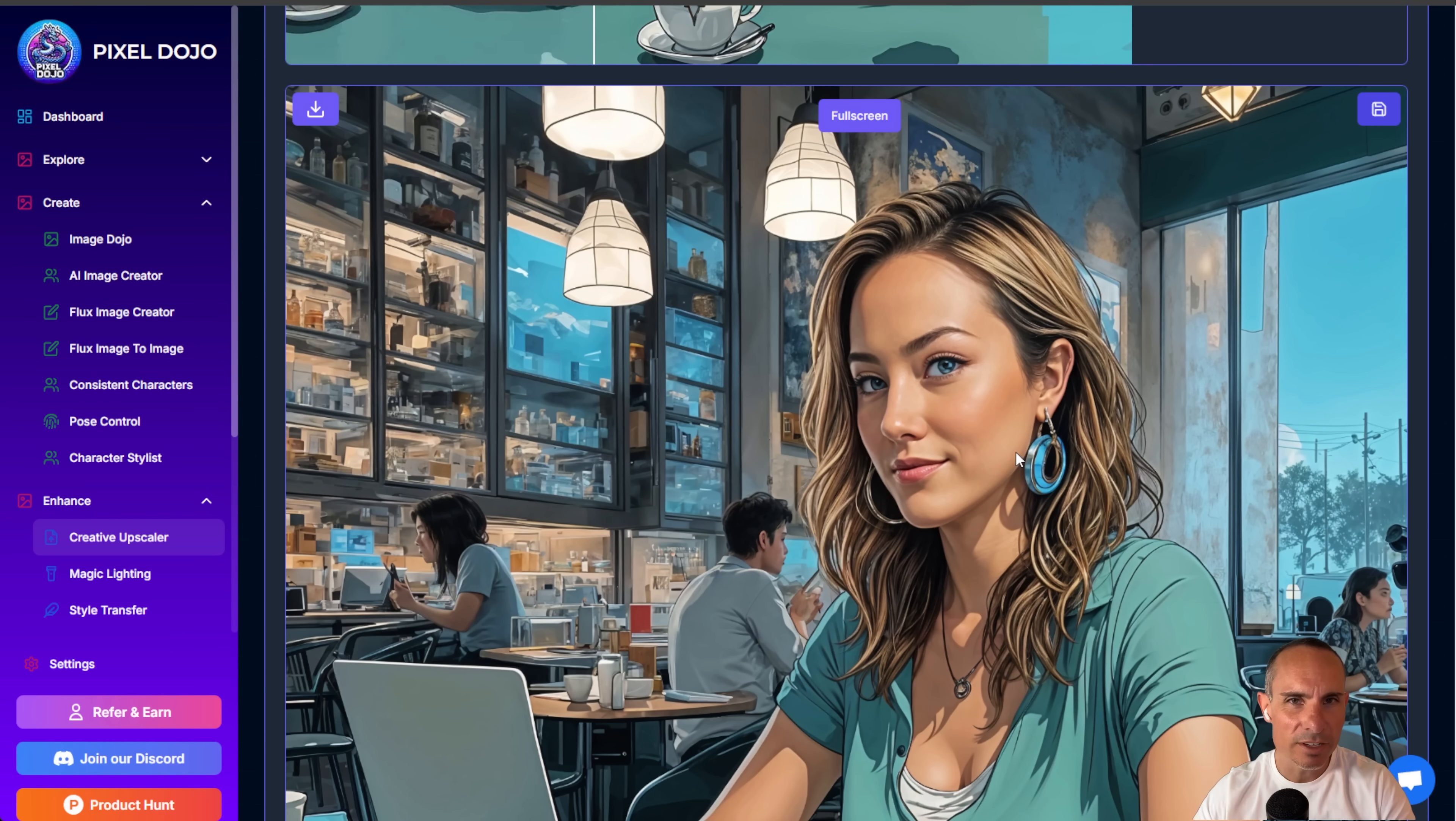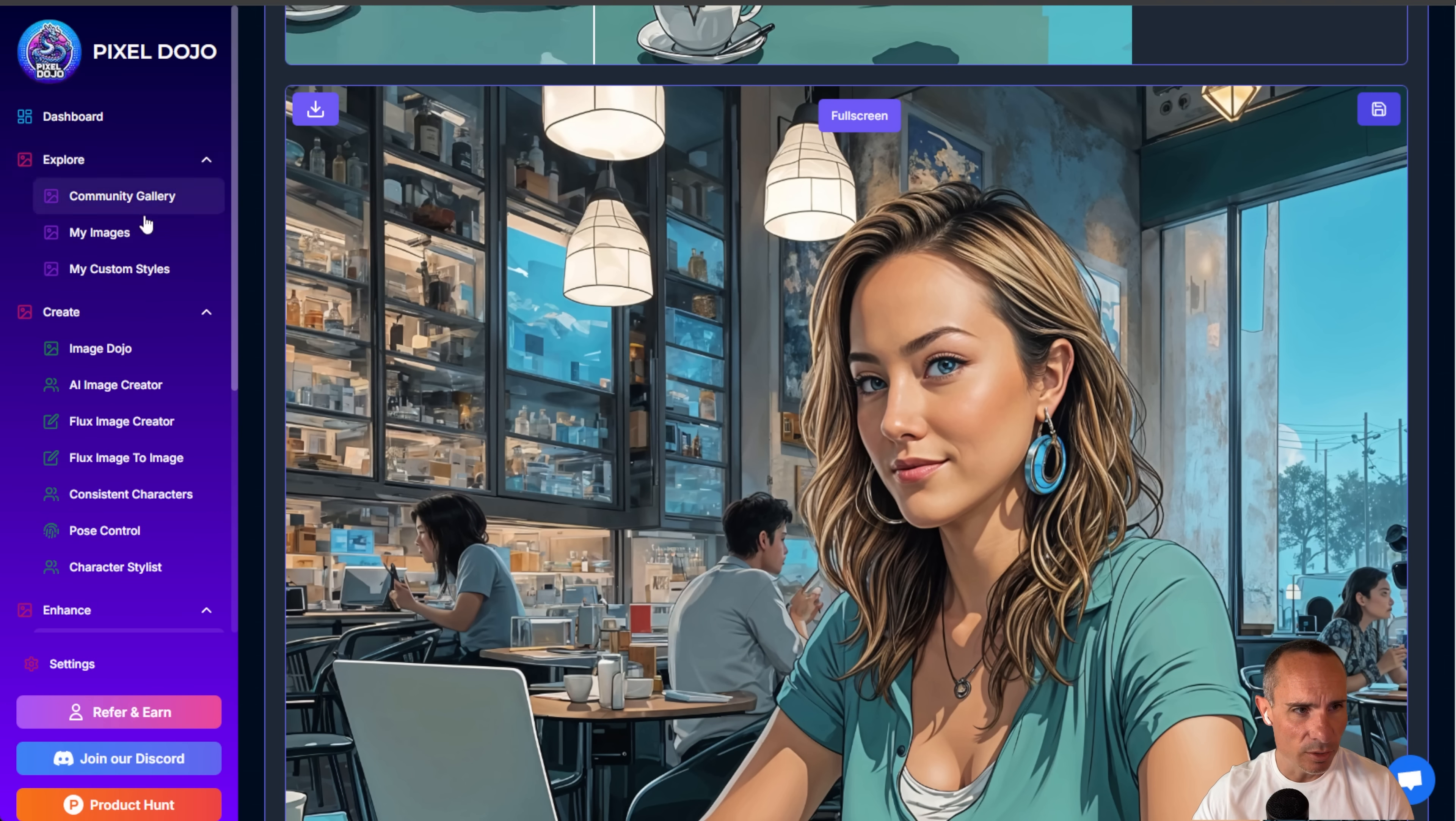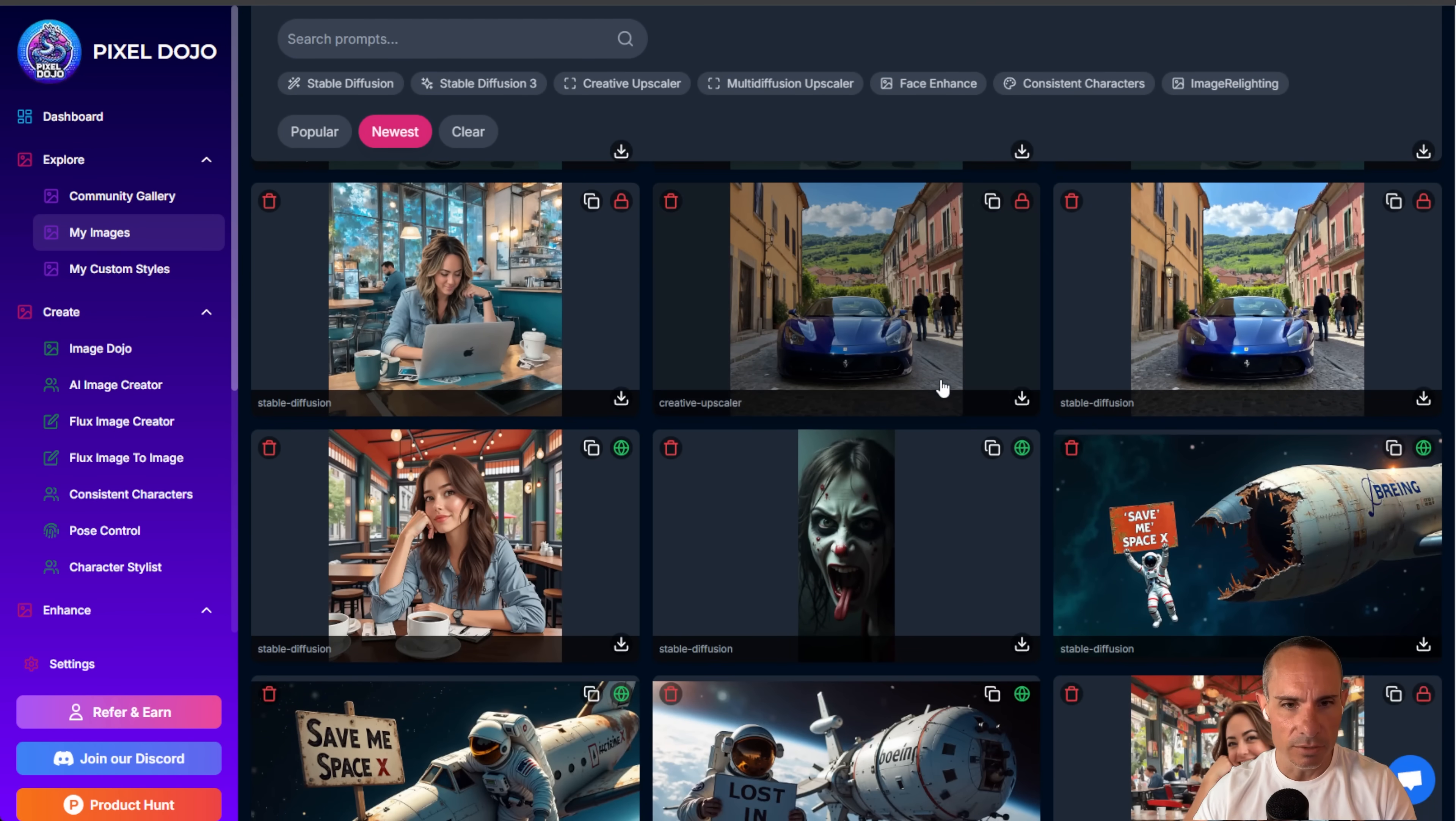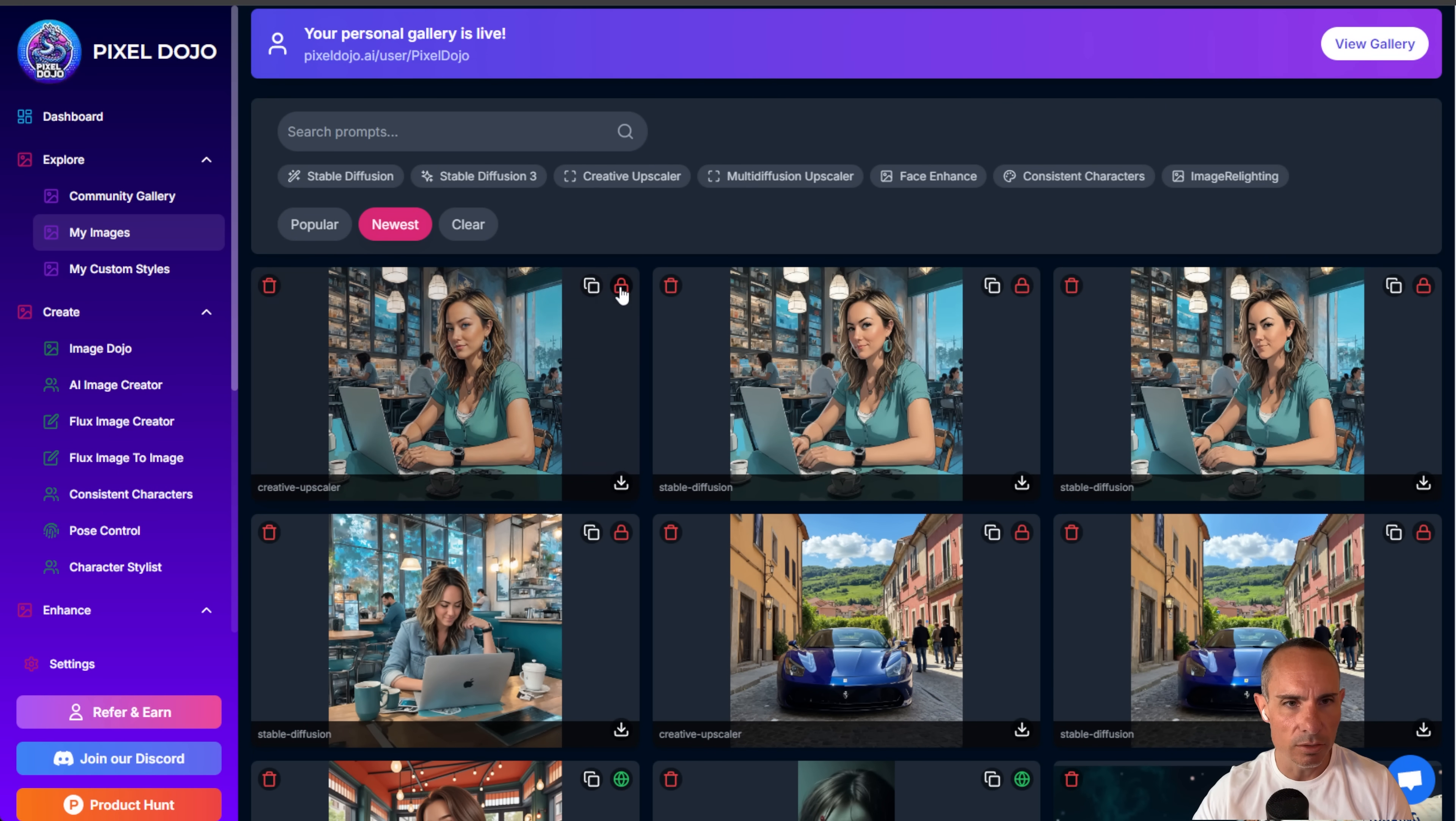And one more tip. Once you're done upscaling, don't forget to download or save the image just so you've got it and you can use it later. Now, if you've saved the image, you can go to explore my images and you can see all of the images that you've created in the past and all the ones that you've saved.